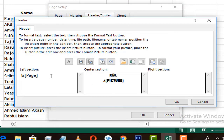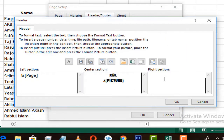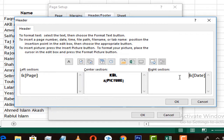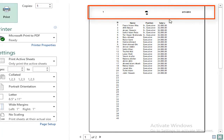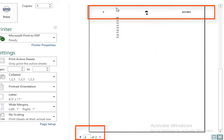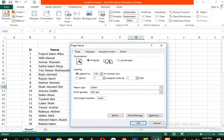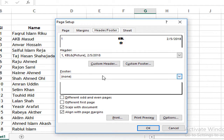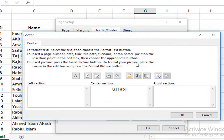In the Custom Header, we can click on date, page number, time, file, sheet number, and page. Now we will click on page number and date. Click on Print Preview. We can see the page number and name. In MS Excel, we can see the header on the next page, we can see the header, the page, and sheet in the custom footer.